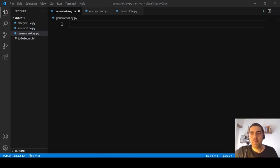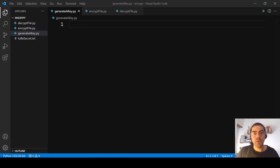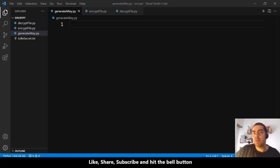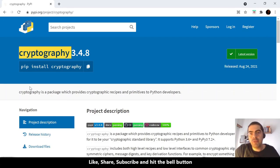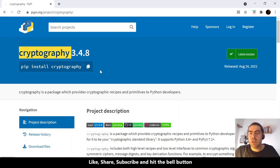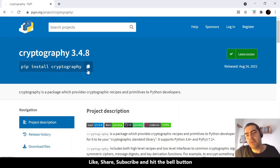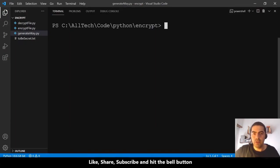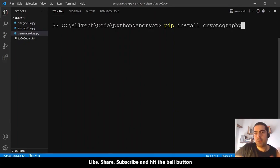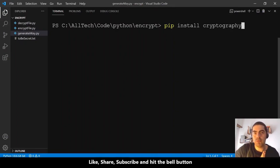In this tutorial we will see how to take the content of a file, encrypt it, and insert the result in another file. We will use the cryptography module. I will leave the link for the PyPI project in the description. You just need to do pip install cryptography — copy and paste it into the terminal, hit enter, and it will install the module.